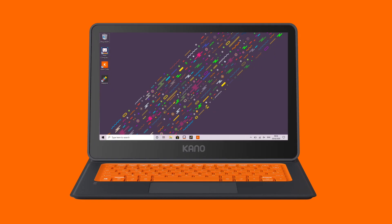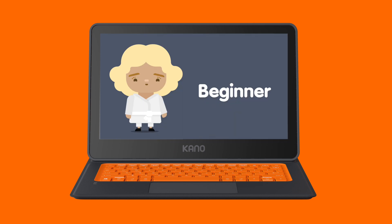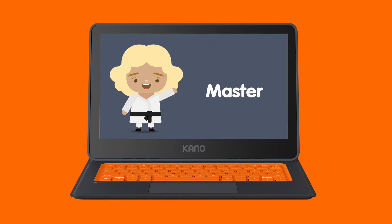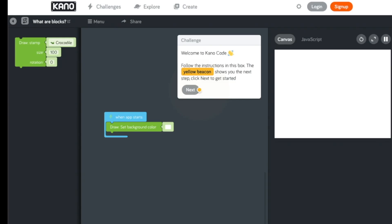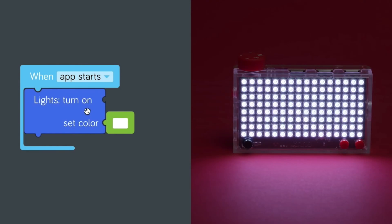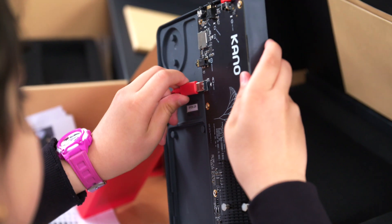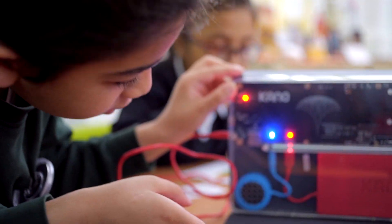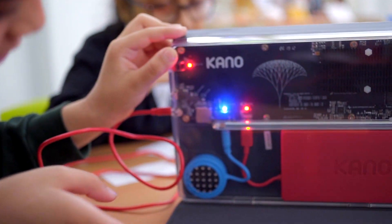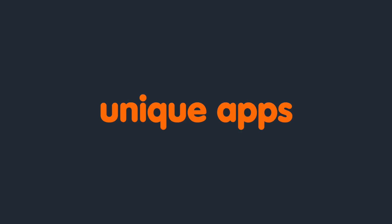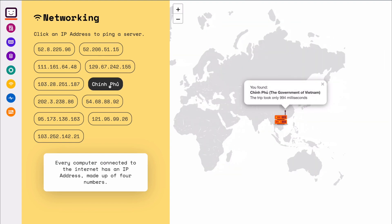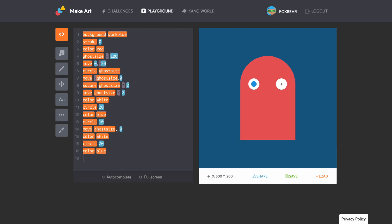Kano PC Education Edition takes students from beginner to master with self-guided, step-by-step lessons that offer real learning outcomes and 21st century skills. Students build it themselves, learning about the insides of the computer. It comes with unique apps like Kano Code, how computers work, and Make Art.